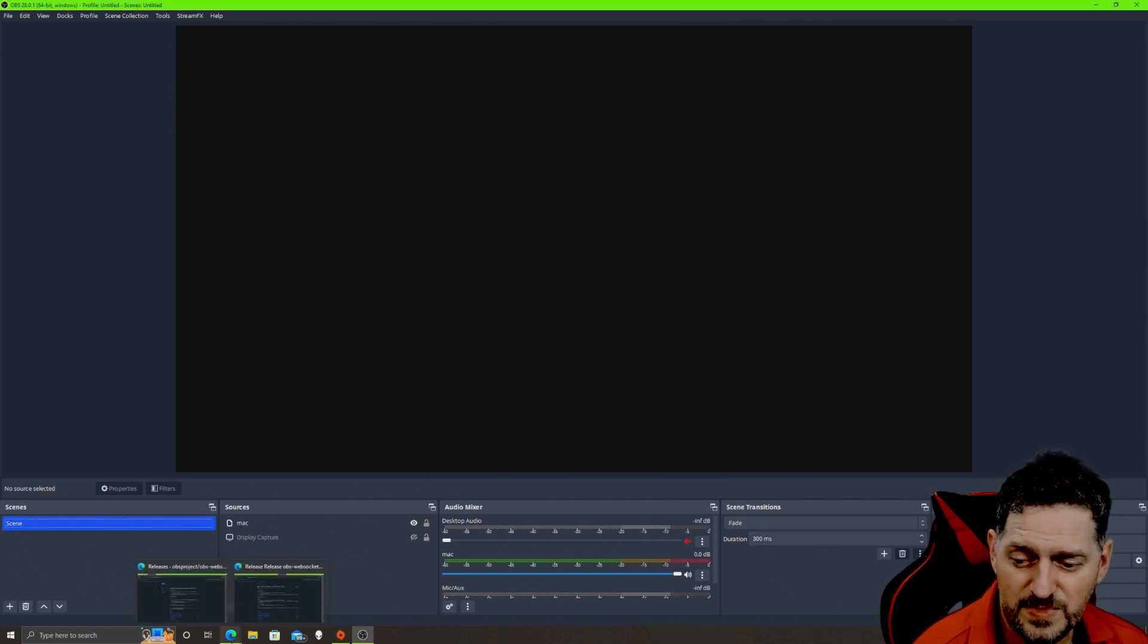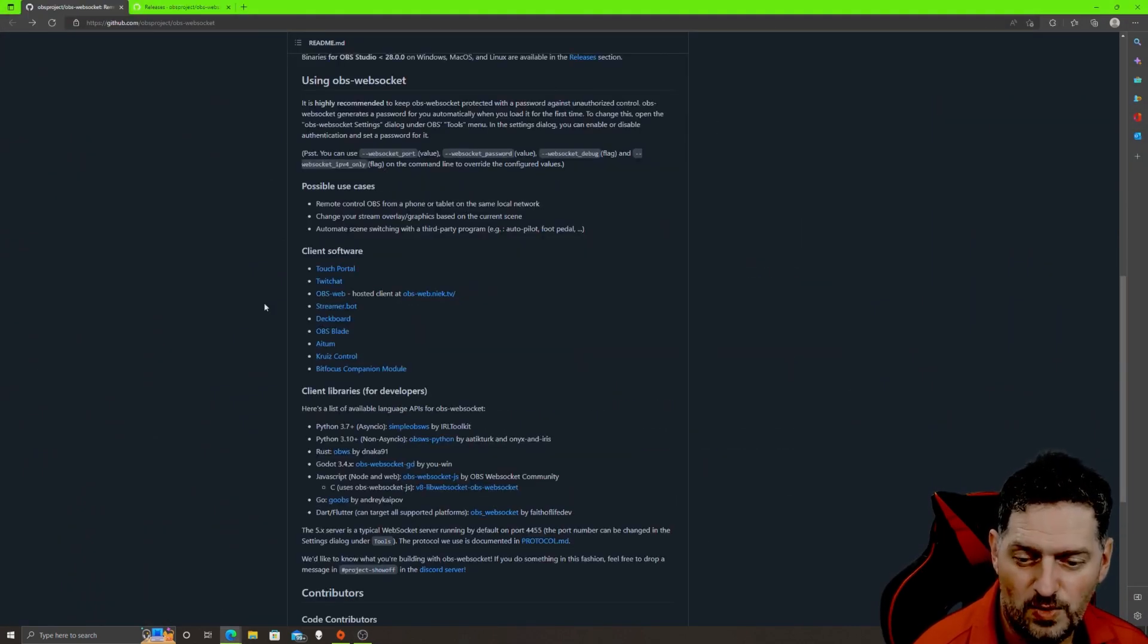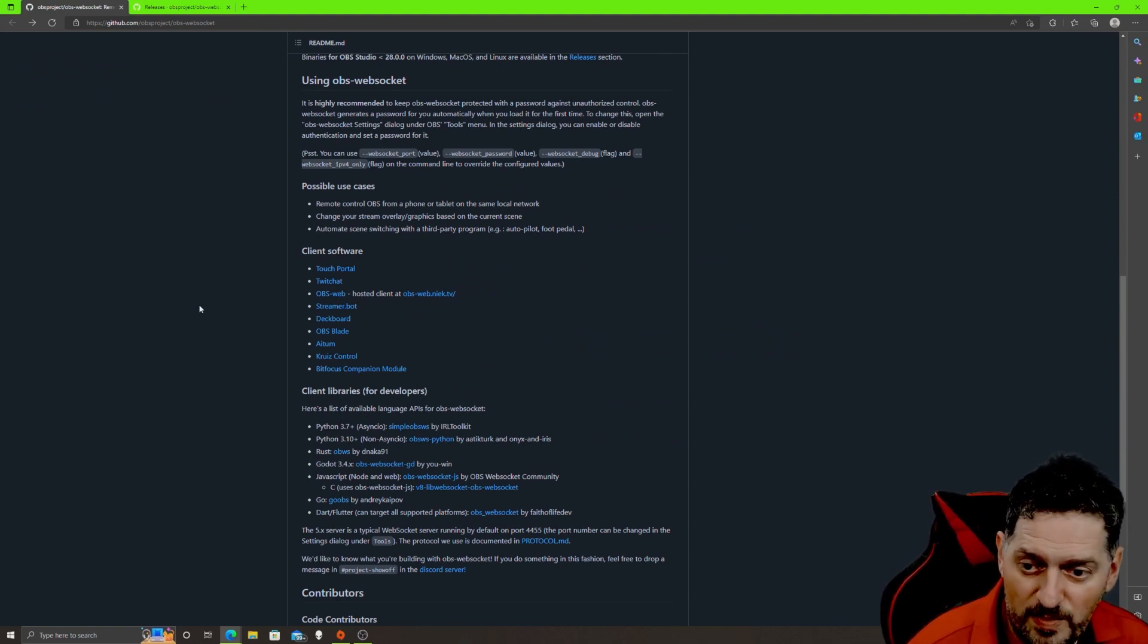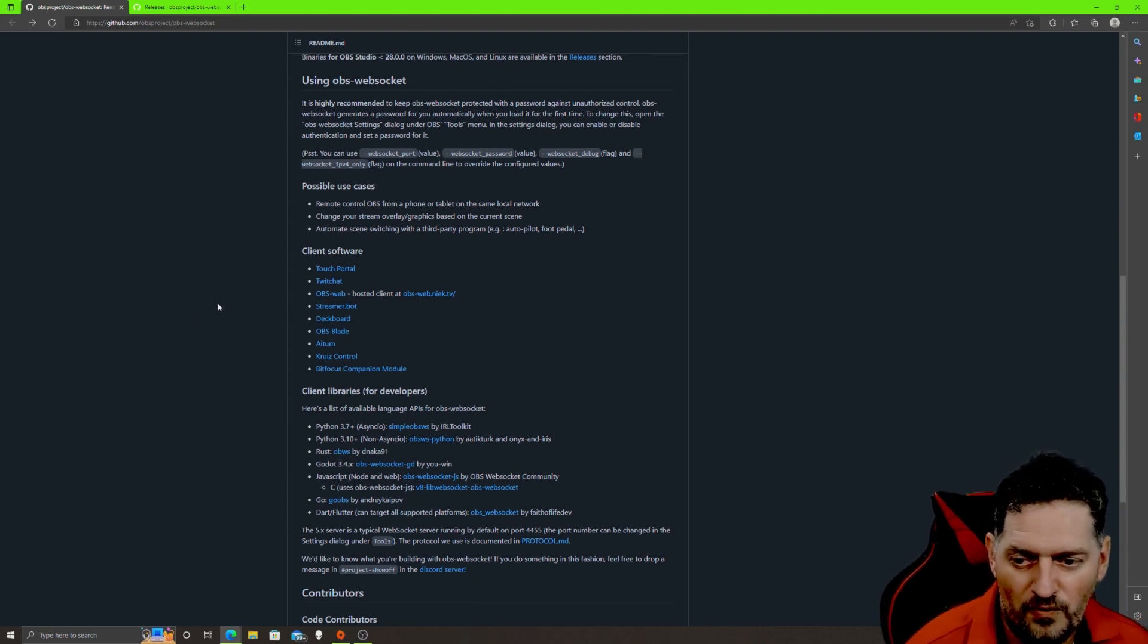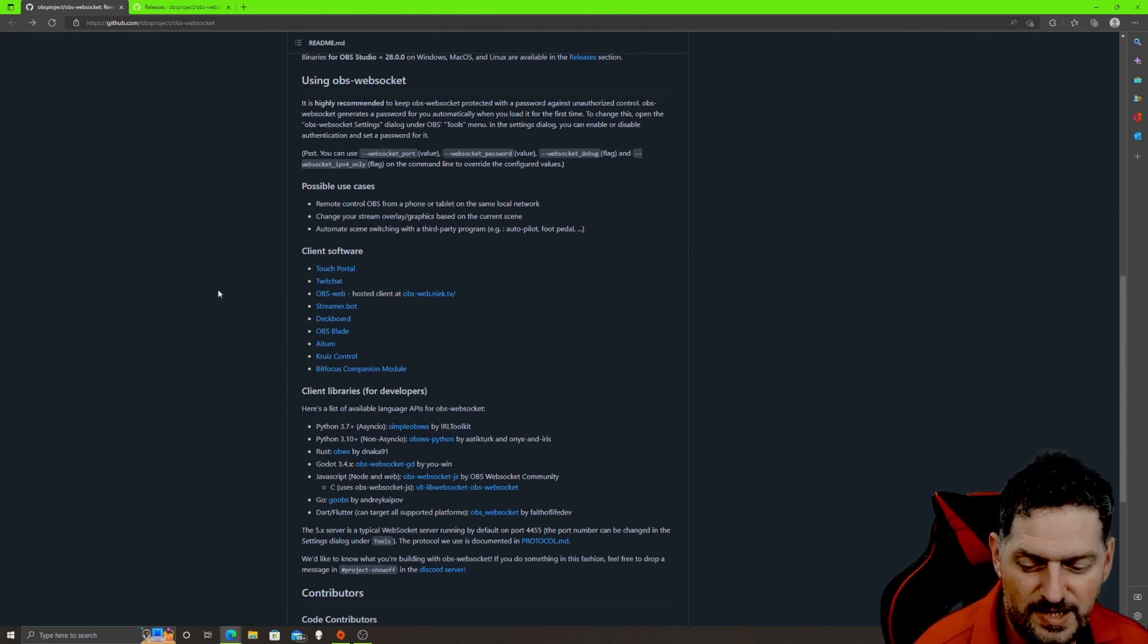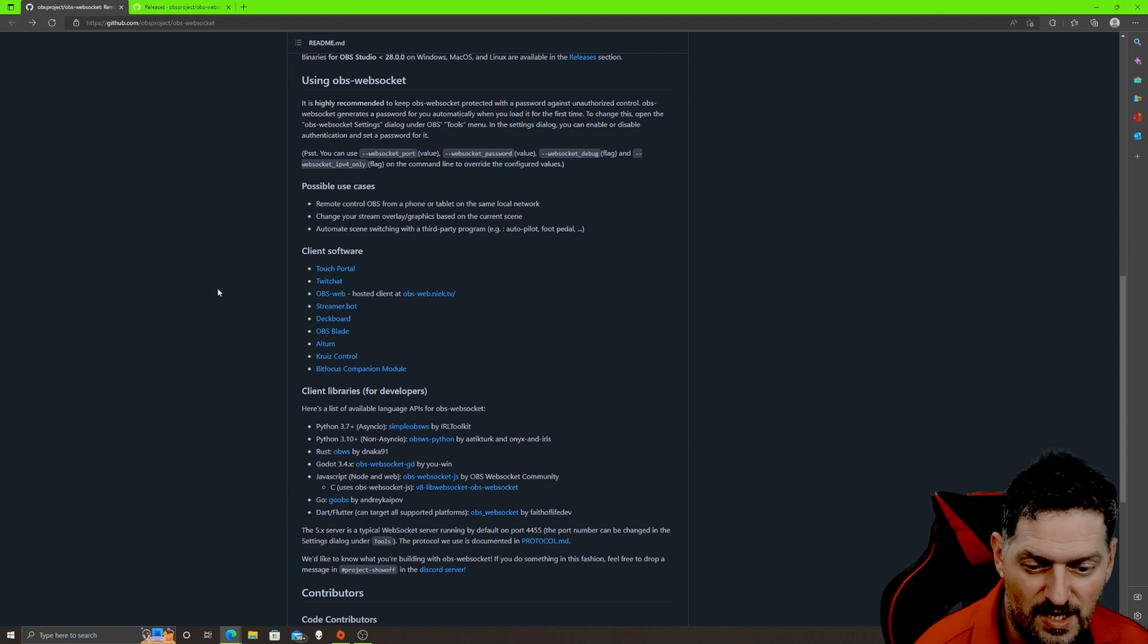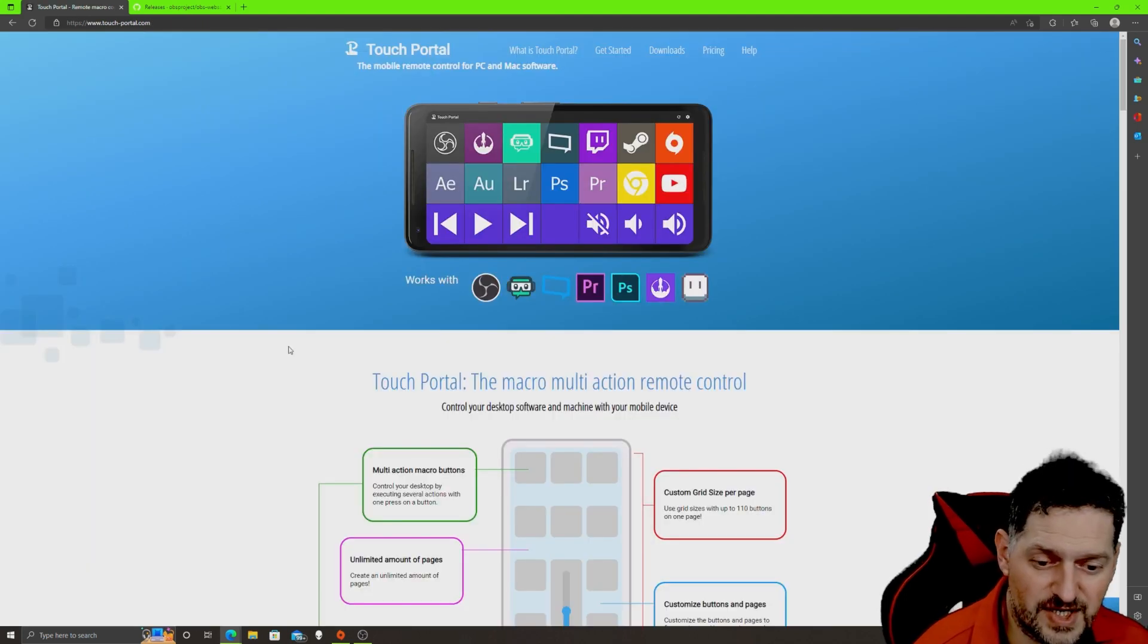Now there are several applications that you can run using websockets. These are the main ones: Touch Portal, Twitch Chat OBS, Streamer Bot, Deckboard, OBS Blade, Atom, Cruise Control, and Bitfocus Companion Module. We're just going to go over two of these just to show you how to set these up on the basic level. One is a legacy, it has to be set up with the old version of websocket, the plugin one. And then one is already compatible with the newer version of websocket.